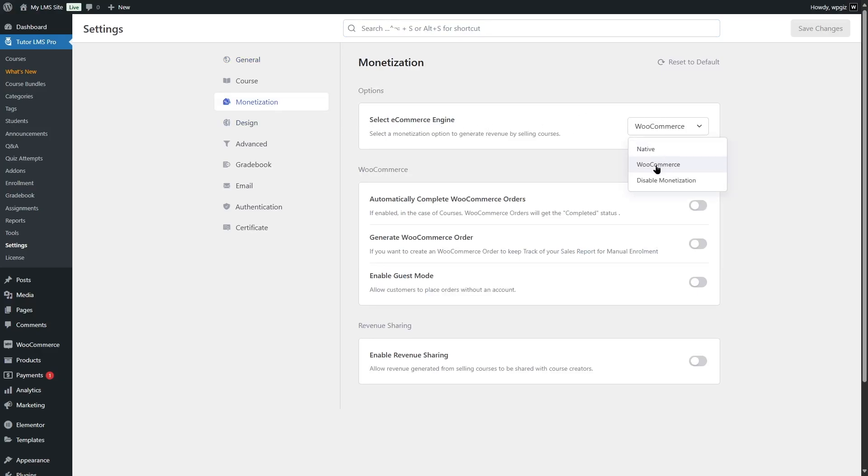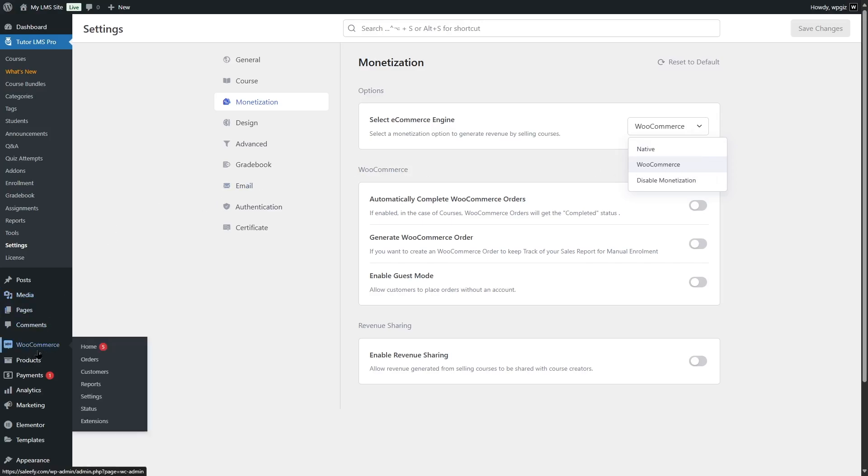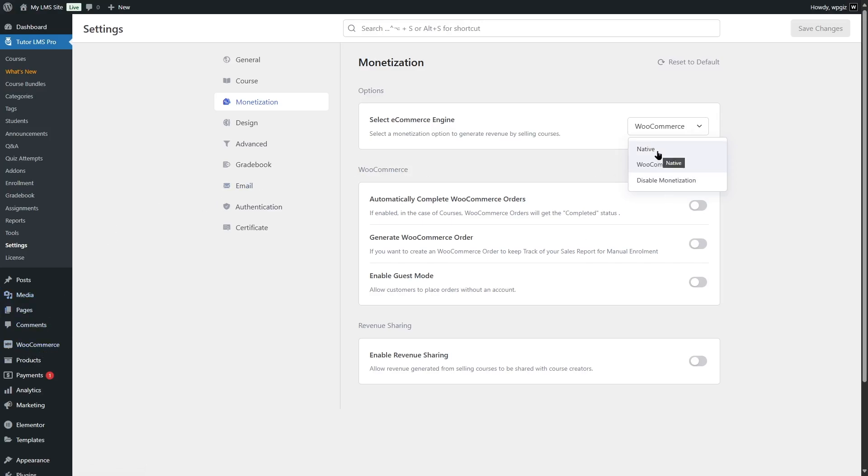Currently we have WooCommerce selected. We also have WooCommerce installed of course. But if you want, you can also use the native e-commerce engine. After that, you can choose your cart page and checkout page. Then you can also set up your currency. After that, click on save changes.